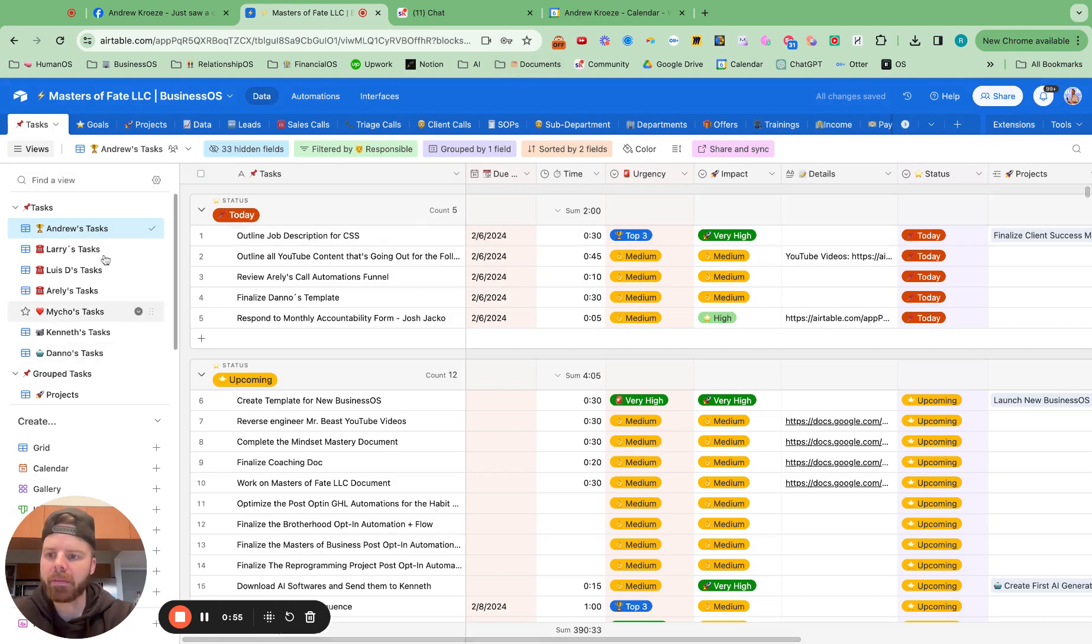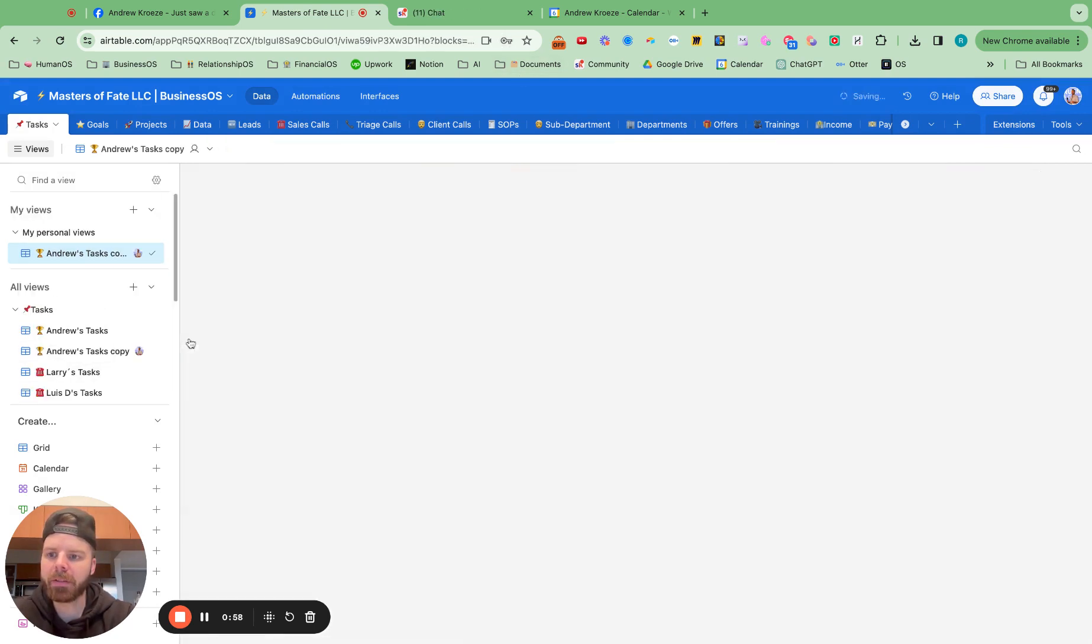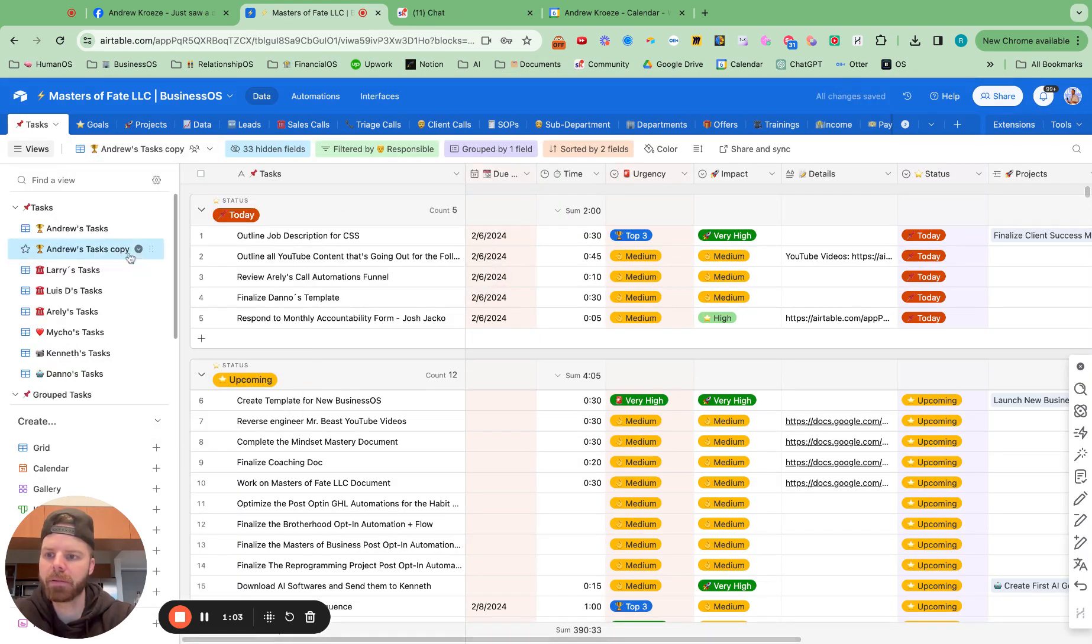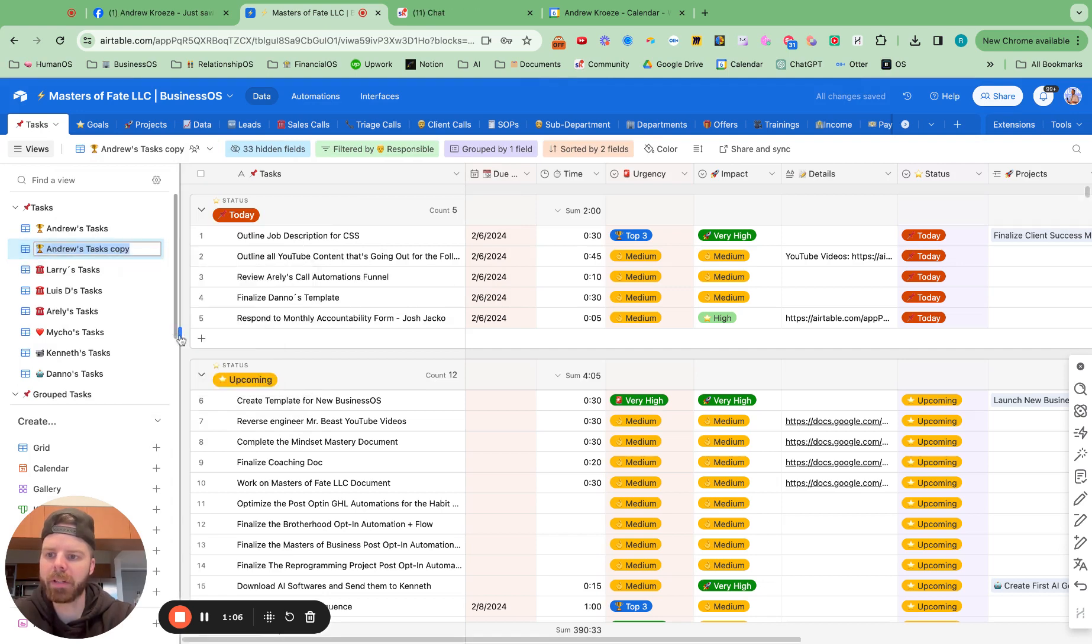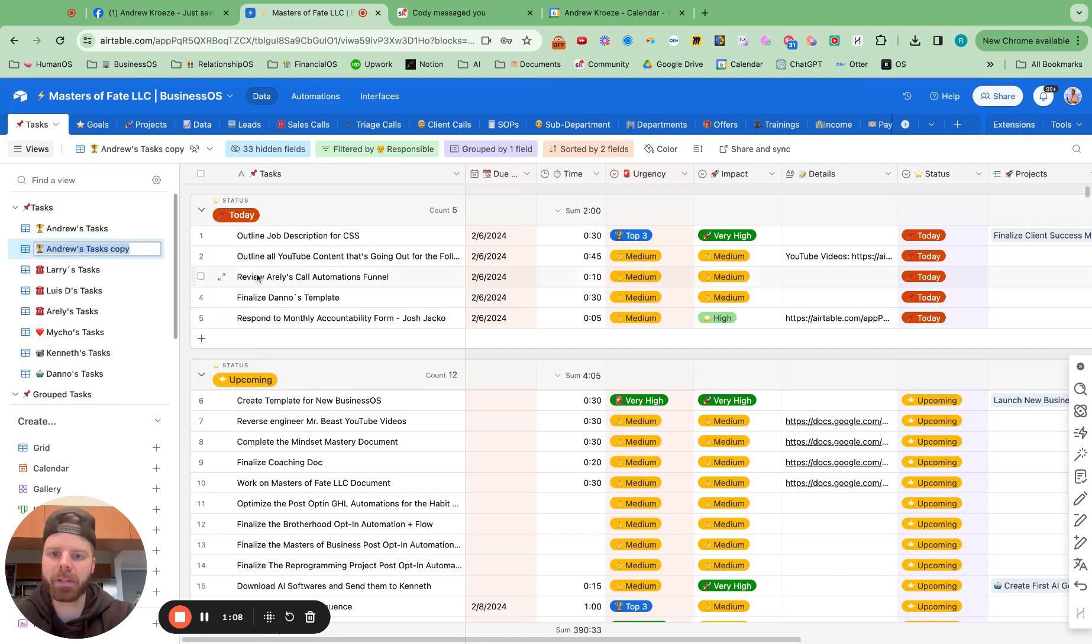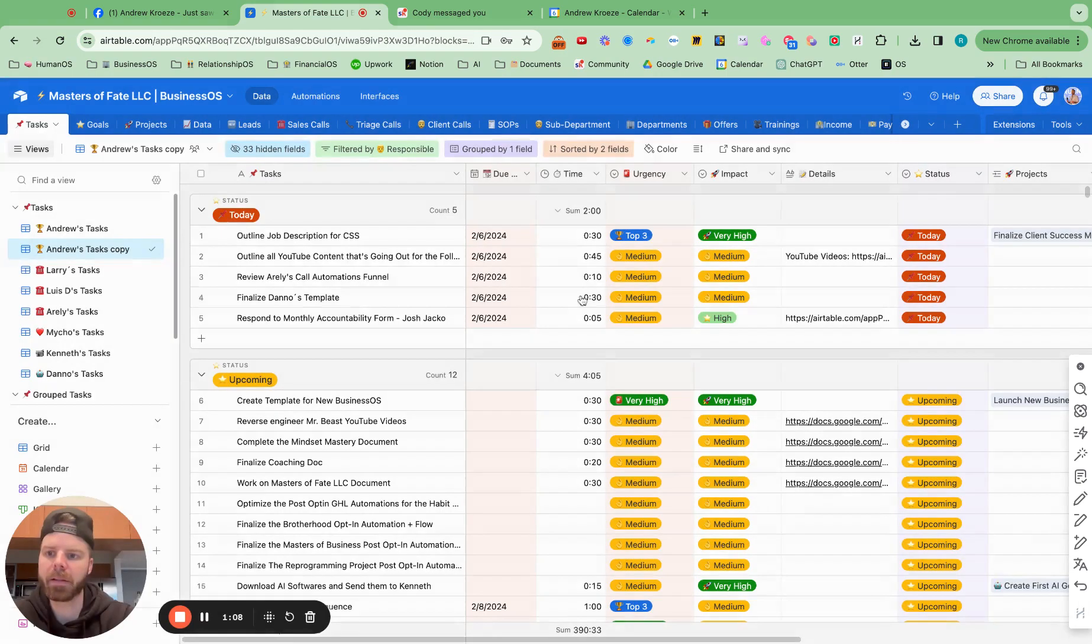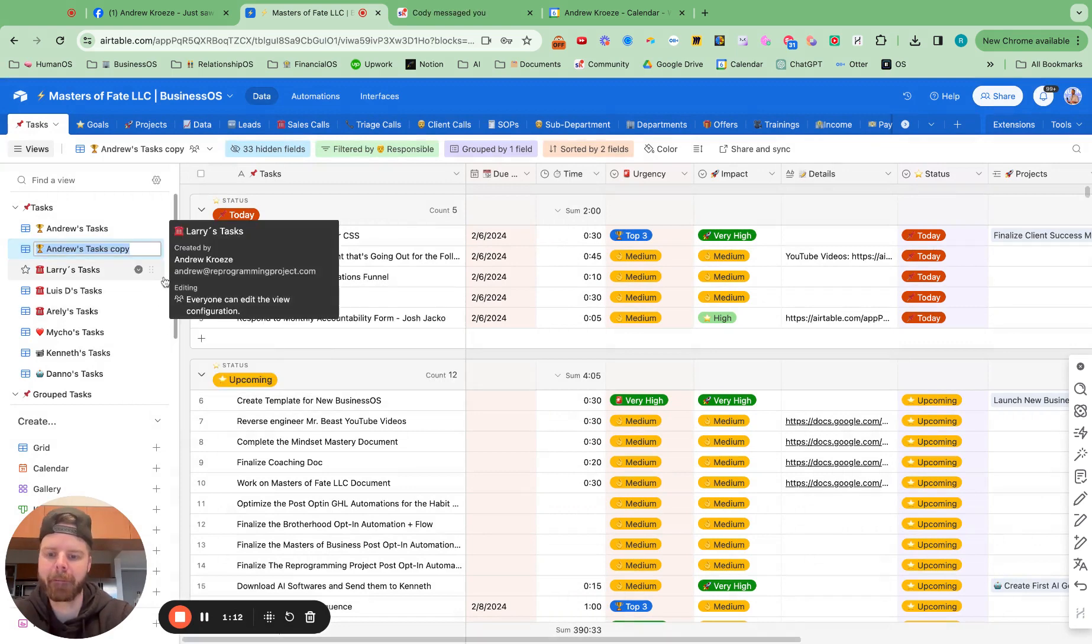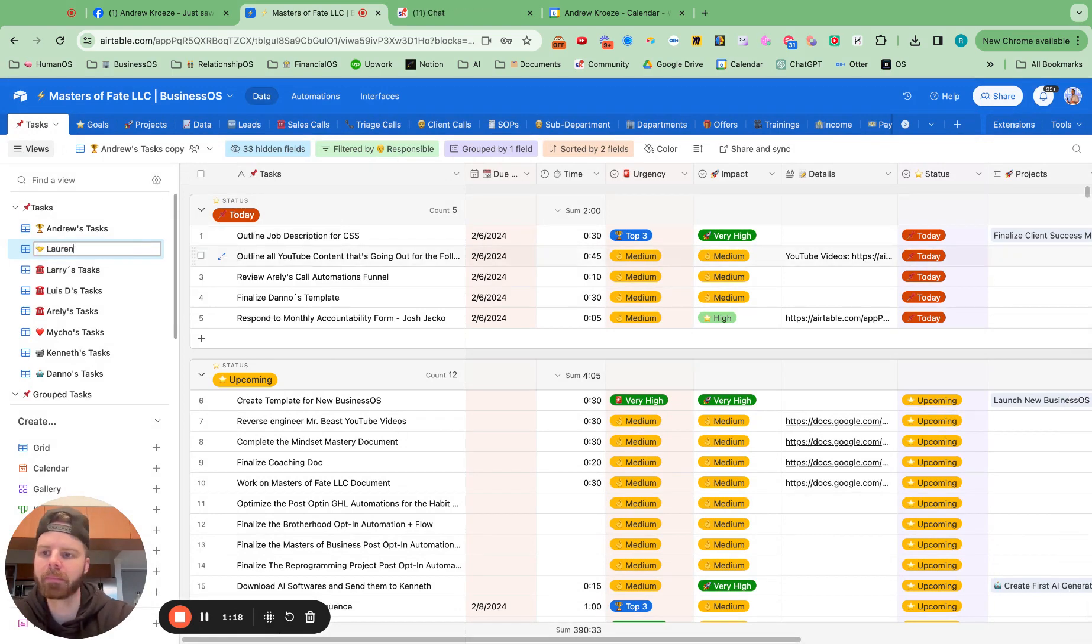And from here, what I want to do is go up here and hit duplicate and go up here to collective view and then rename this one. And she's in client success, so I'm just going to shake, continue this. I'm going to hit shake. There we go. And give this to Lauren, Lauren's tasks.